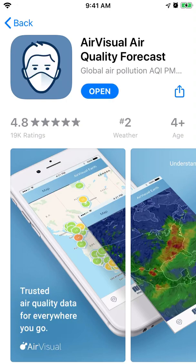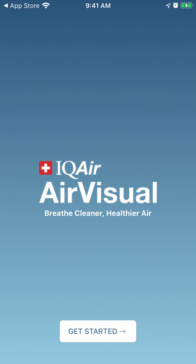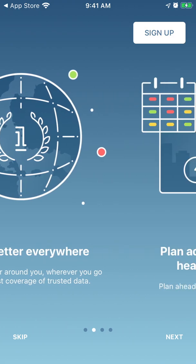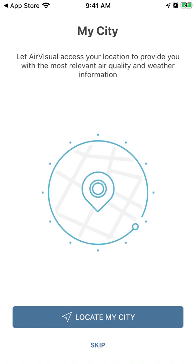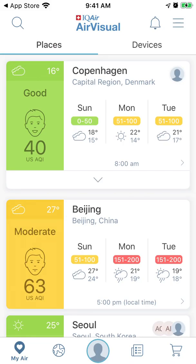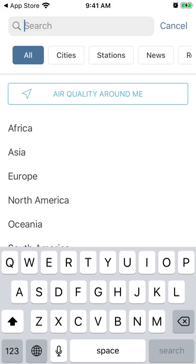Just tap open here. You can try to create an account — you can give your location and create pollution alerts. Or you can just search for a specific city without creating an account.